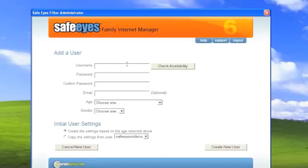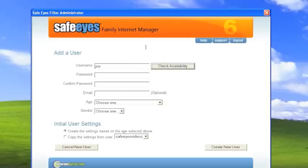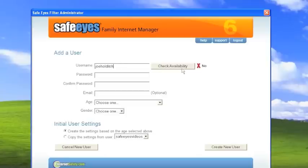Remember, I said I had an eight year old son. So we'll set up his name is Joe and check the availability. See if that's available. No. OK. We'll check Joe Holditch. Check the availability of that. That is available.